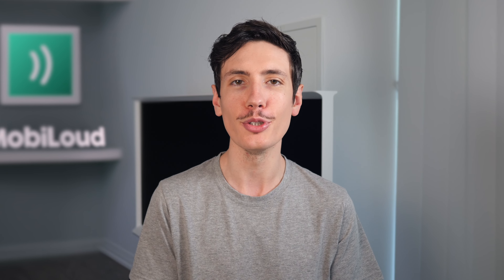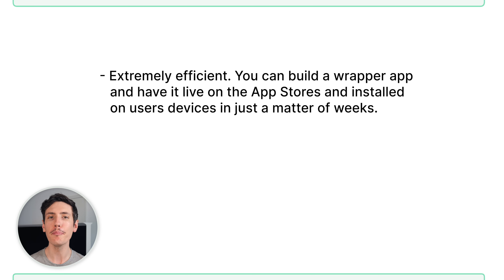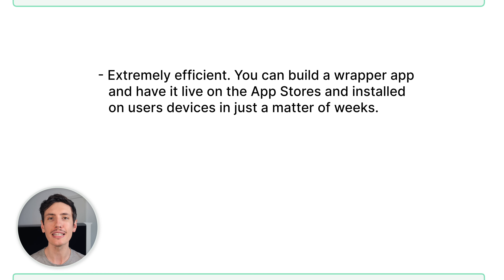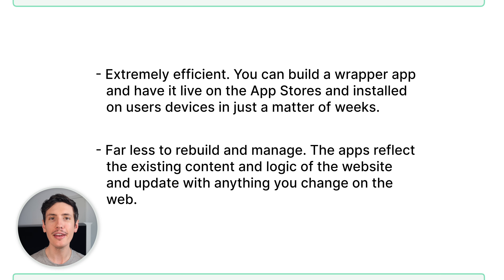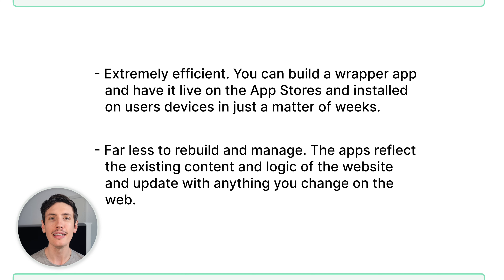Now let's take a look at app wrapper pros and cons. Whether these are an issue for you depends on your specific business and the job that you want your mobile app to do for your organization. Some of the wrapper app pros are: it's extremely efficient and you can build a wrapper app and have it live on the app stores and installed on user devices in just a matter of weeks, while saving 90% of the cost of native app development. There's also far less to rebuild and manage, and the apps reflect the existing content and logic of the website and update with anything you change on the web. You can run everything from a single core code base.